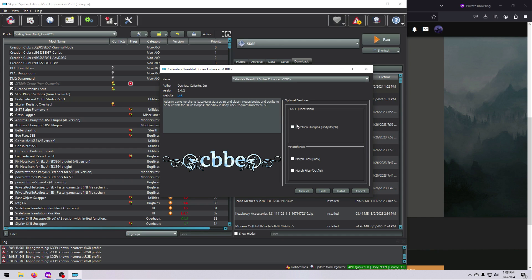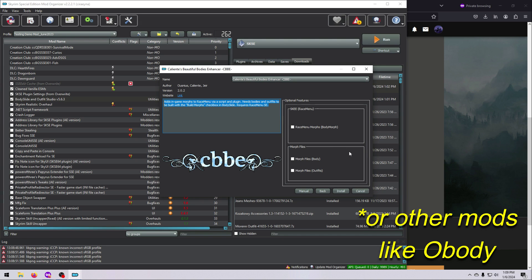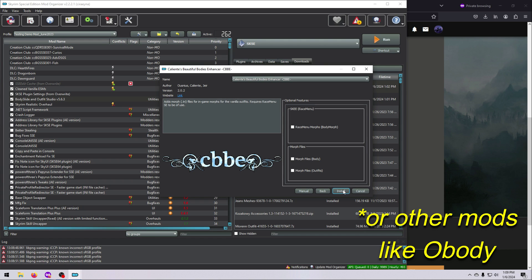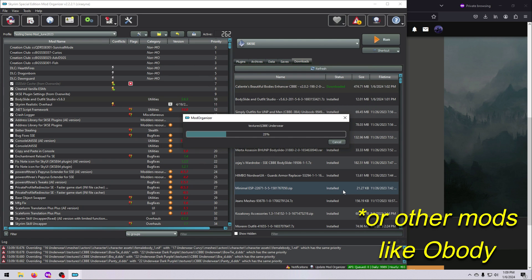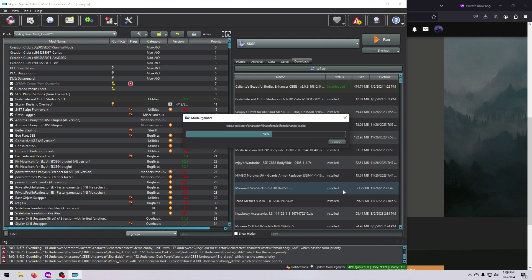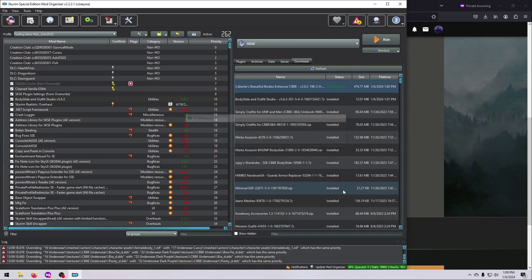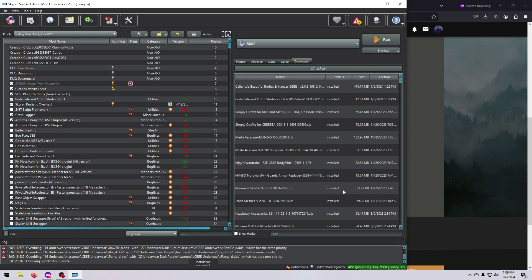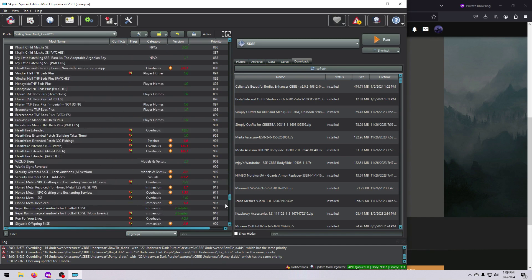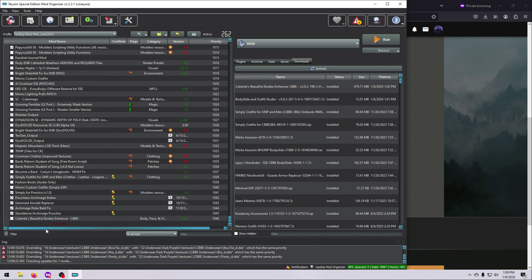Please note that if your Body Mod's FOMOD has options for RaceMenu Morphs, like CBBE does, then you only need to select these if you intend to use BodySlide sliders for your character in the game via the RaceMenu Mod. This requires some extra work, which is beyond the scope of this video, so please refer to the RaceMenu and BodySlide Mod pages if you are interested in that.